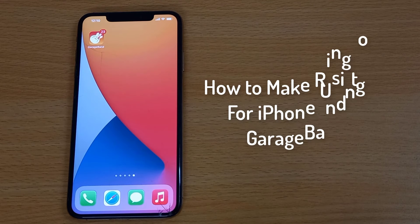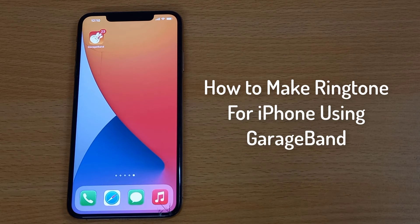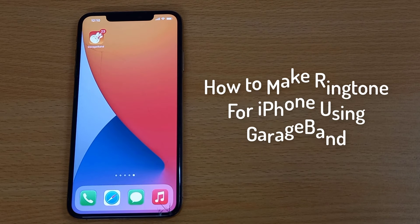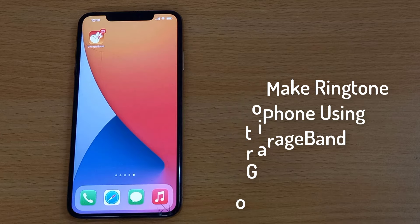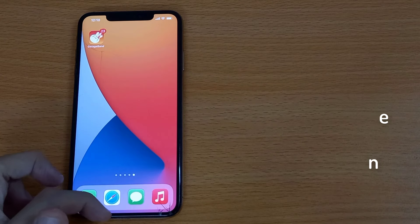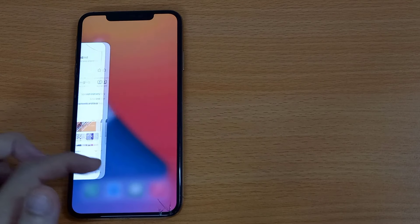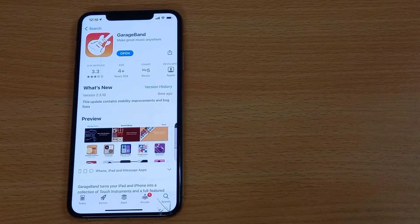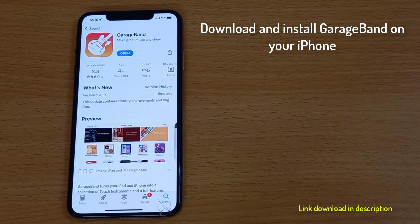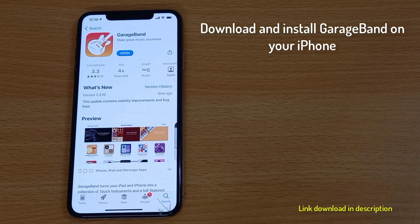Hello friends! This video will show you how to make a ringtone for iPhone. To make a ringtone for iPhone using GarageBand, firstly you need to download this free app from the App Store.